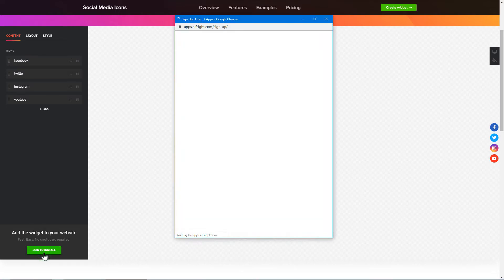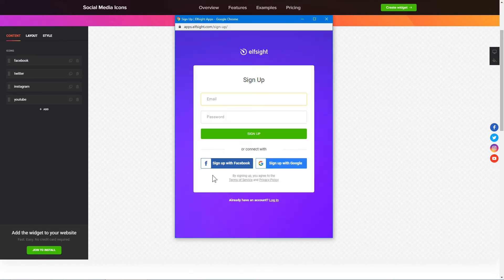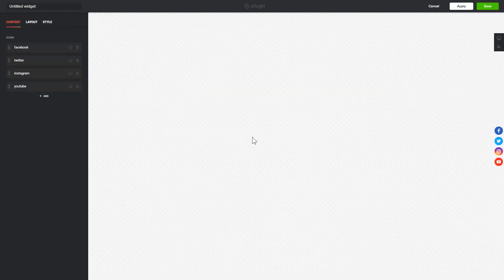Click Join to install to add the widget to your website. Log in or sign up to Elfsight Apps. This is free, no credit card required. After you sign up, you'll see the widget that you have just created.